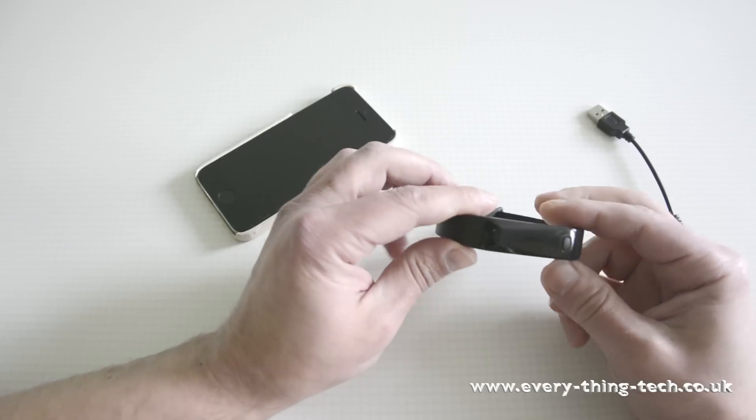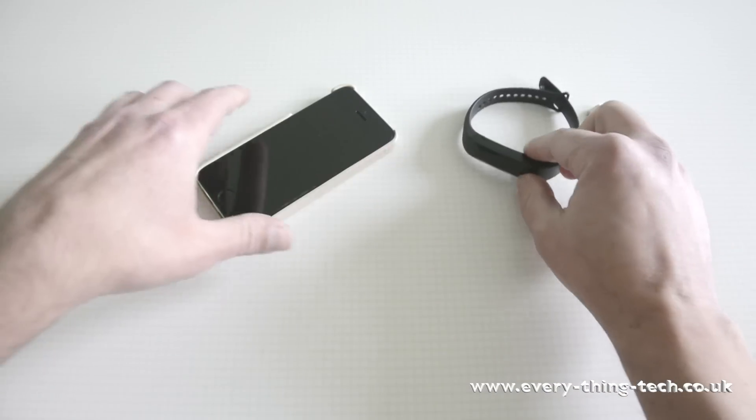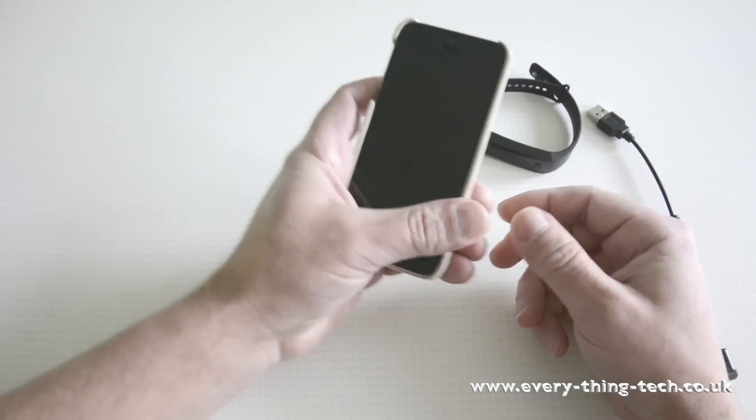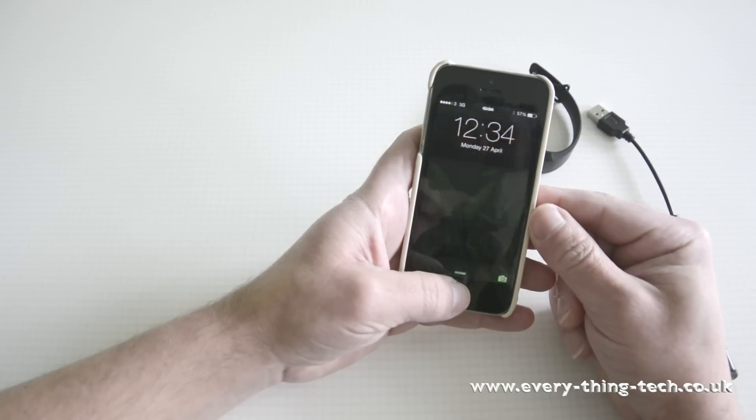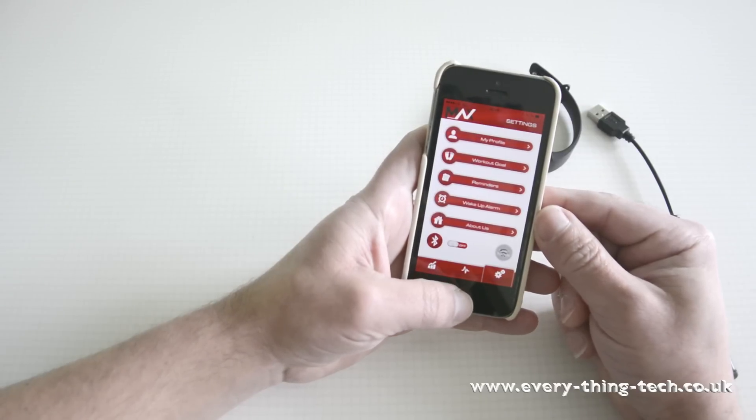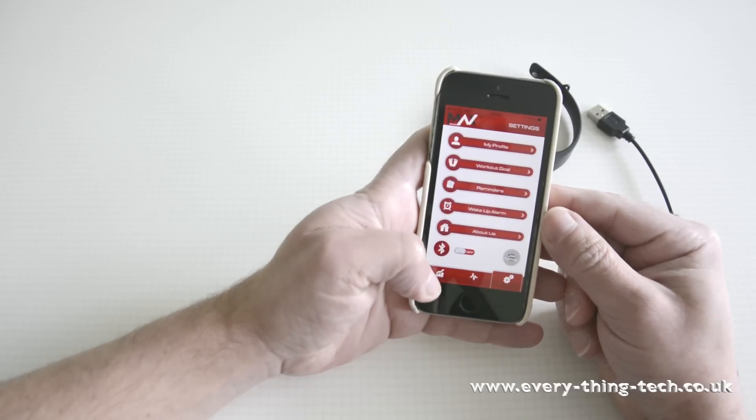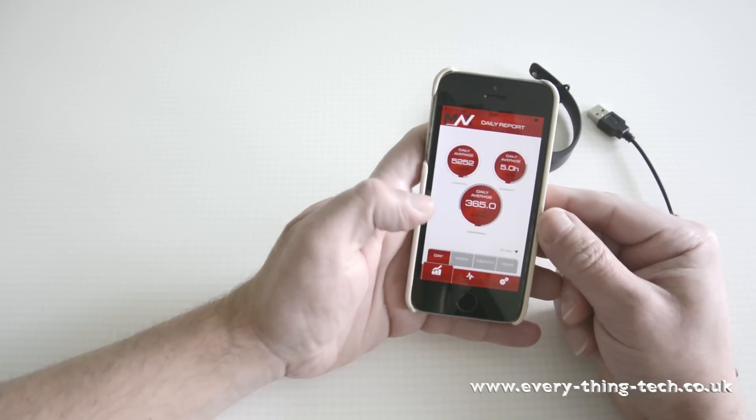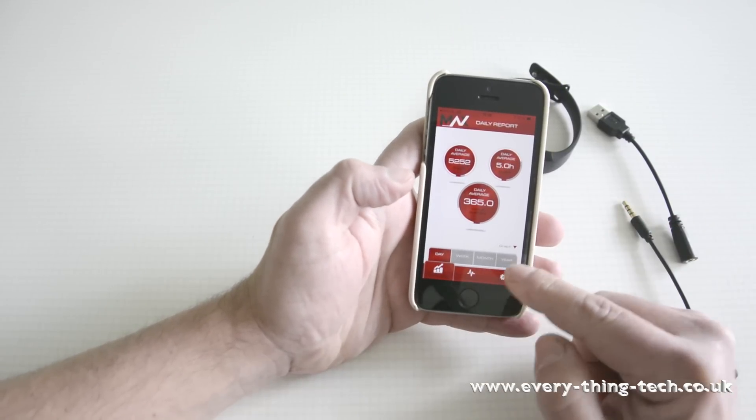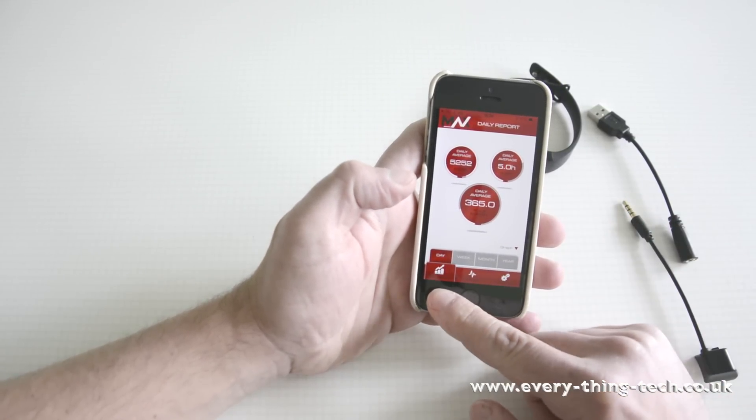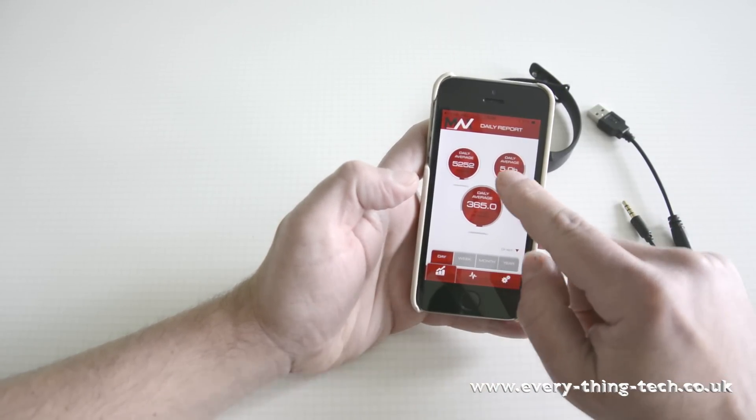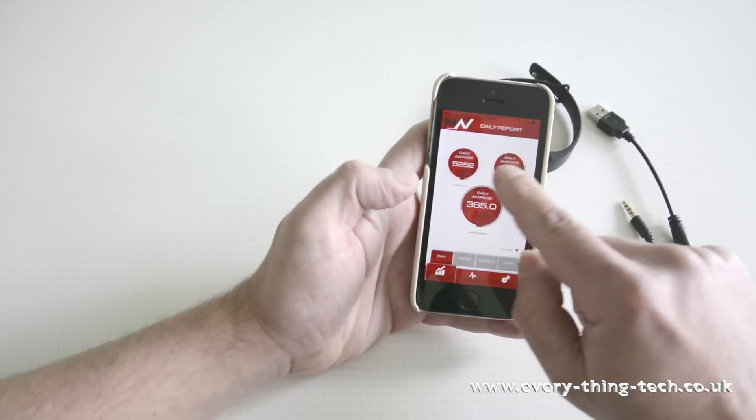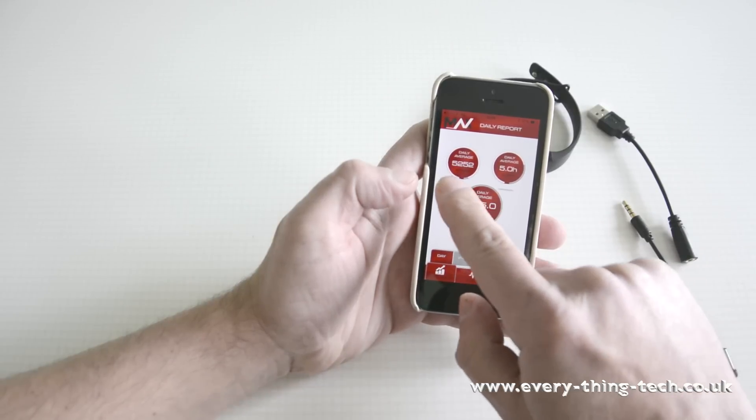That's everything with the bracelet. Now let's see what sort of information it will give you about what you do in a day. So this is your main screen. It's your daily report, which in the bubbles up here will give you your daily average in steps, your daily sleep and the calories.